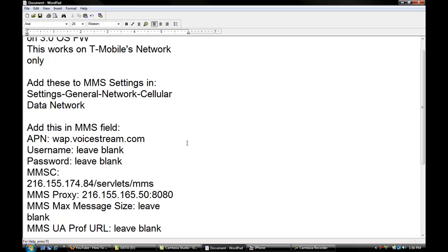Now the next one, you want to go to the next one that says MMS proxy. You want to put 216.155.165.5 colon 8080, and the rest you just leave blank.